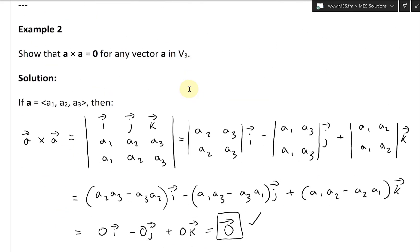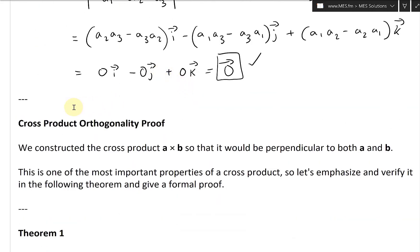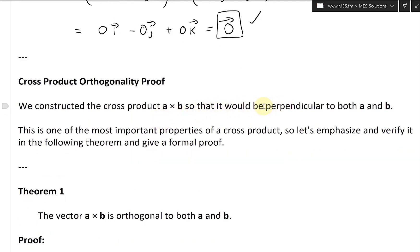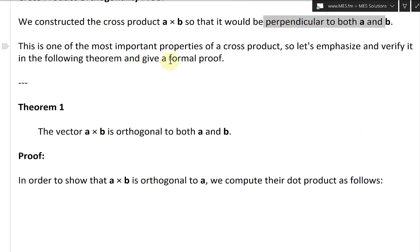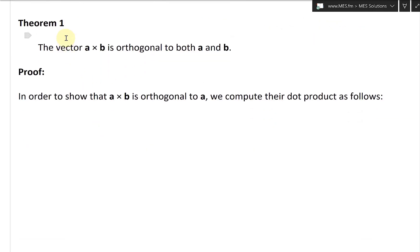Now that we have these two examples, let's continue further and look at the cross product orthogonality proof, or perpendicular proof. We constructed the cross product A cross B so that it would be perpendicular to both A and B, and this is one of the most important properties of a cross product. So let's emphasize this and verify it in the following theorem. Theorem one: the vector A cross B is orthogonal to both A and B.